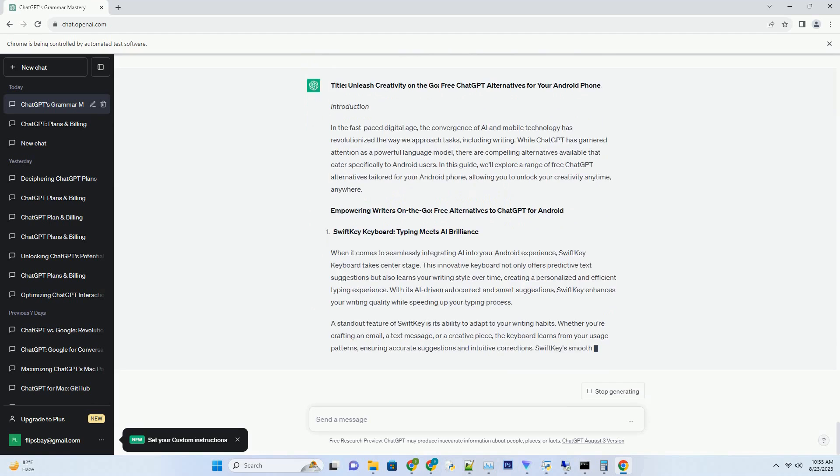Google Docs voice typing's accuracy and adaptability are notable. It understands various accents, dialects, and speech patterns, making it a reliable tool for writers from diverse linguistic backgrounds. The ability to dictate your essays, blog posts, or notes while on the move transforms downtime into productive writing sessions.